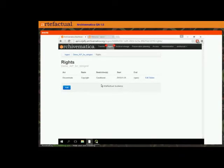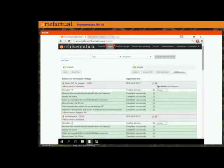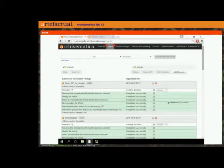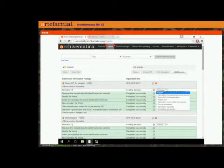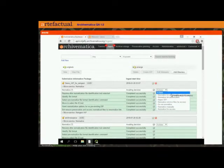To continue with the normalization and the rest of the process, I'm going to go back to the ingest tab. We still have our SIP sitting here, and now I'm going to normalize. This is a bit of a user interface issue that hopefully we can fix before the final release, because it makes it look like you have all of your normal normalization options.